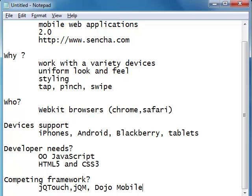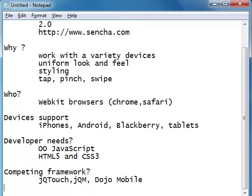However, Sencha is far ahead from all these frameworks because these frameworks are still in their infancy. Sencha has grown to a very powerful extent and supports a variety of devices. There are still a lot of issues with those other frameworks — some support certain devices, some don't work well with iPads. These are the competing frameworks for developing mobile applications.